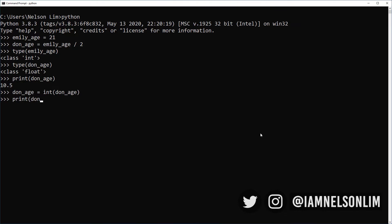So let's see if we are successful at this. First, let's print Don age. It is 10. And then let's go ahead and check the type. And it is an integer. Now note how the integer function will simply drop the decimal value. It does not round up or round down.